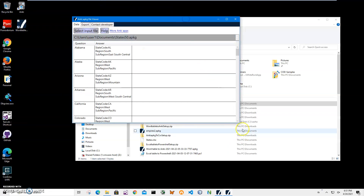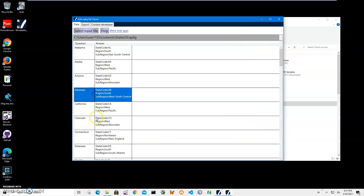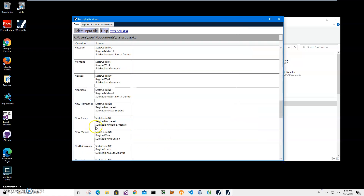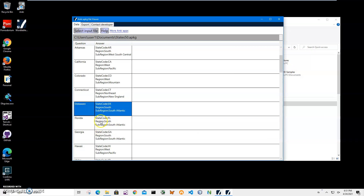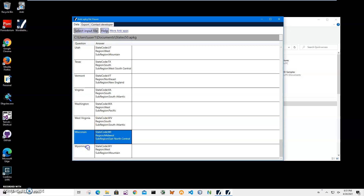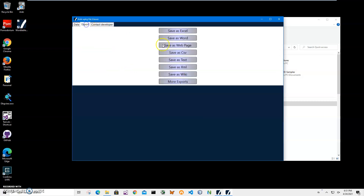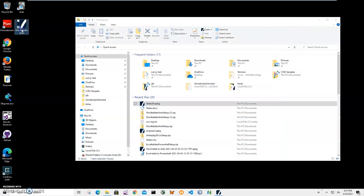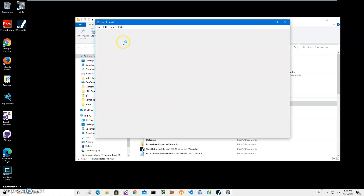Double-clicking the file opens it in an apkg viewer — a free app — where I can see what's inside the apkg file. I can see all states from Alaska to all 50 states are here. All the information is here and I can also export it into different formats.